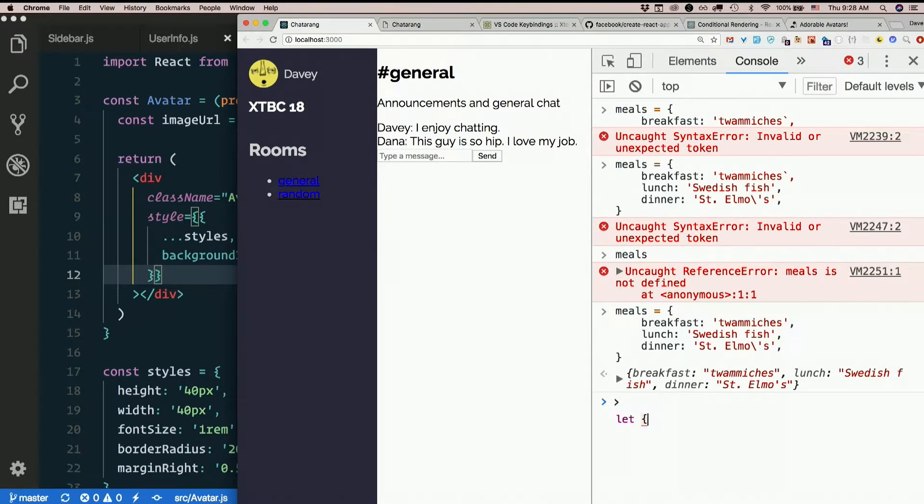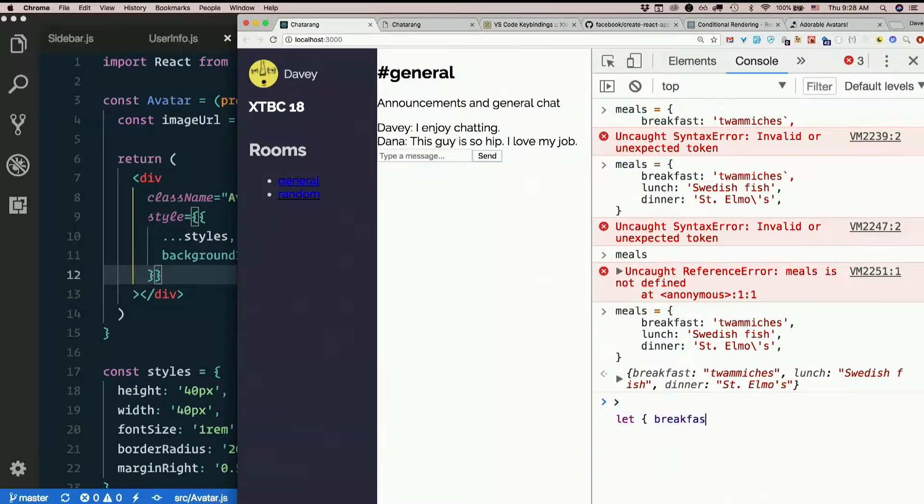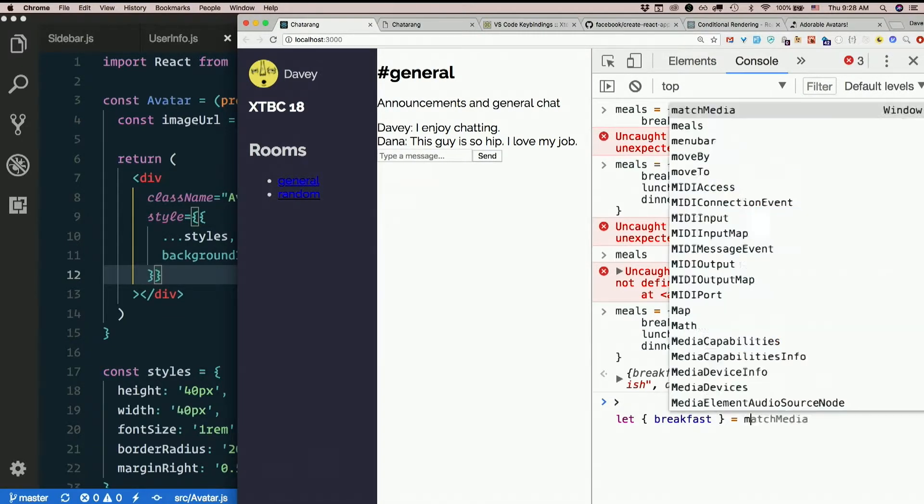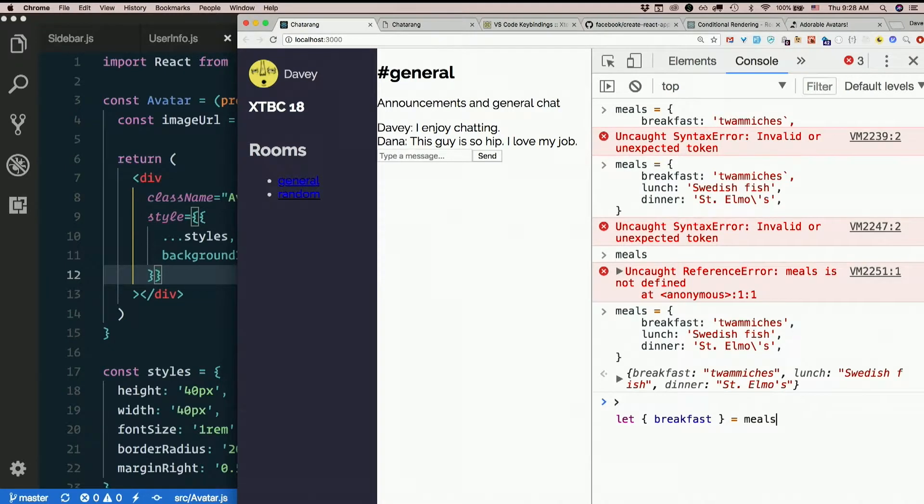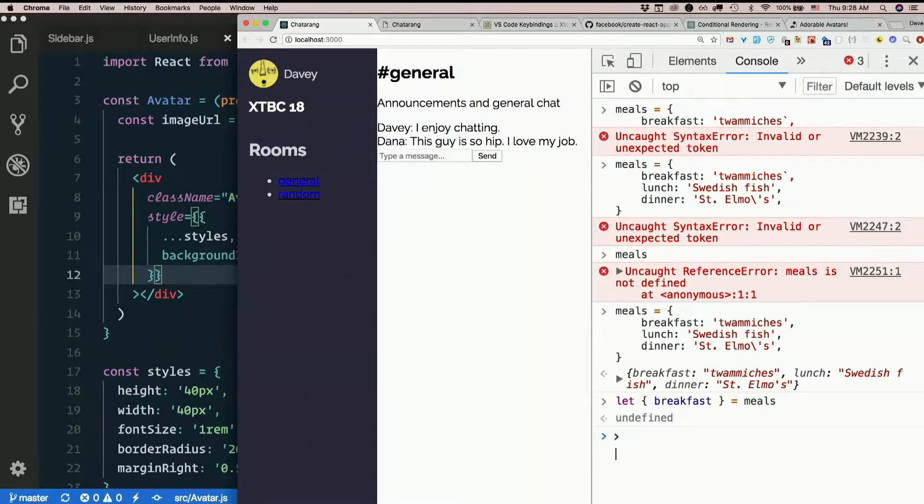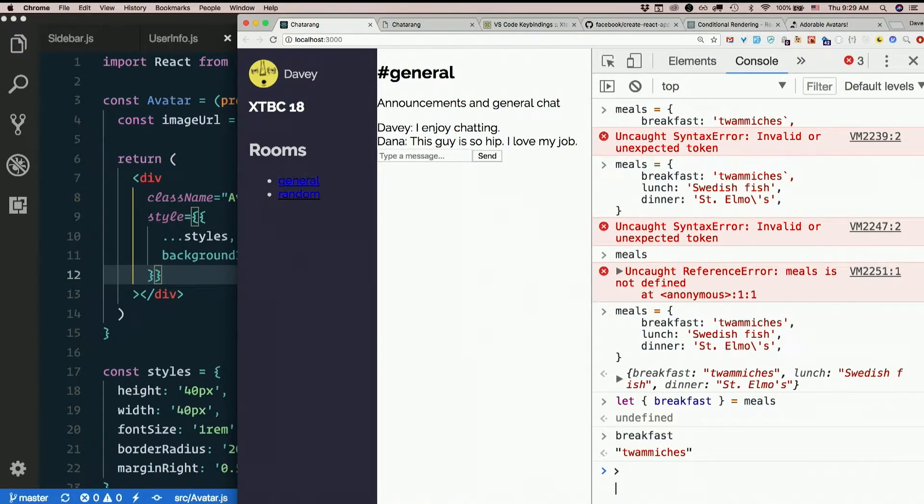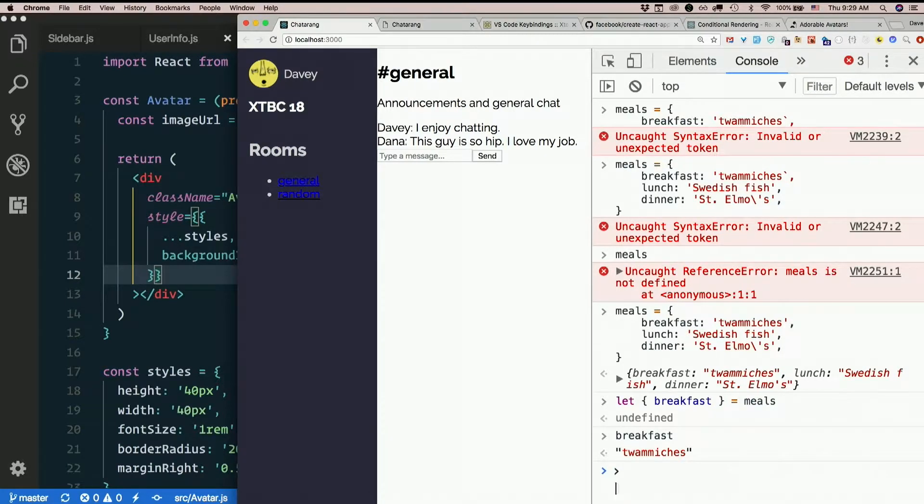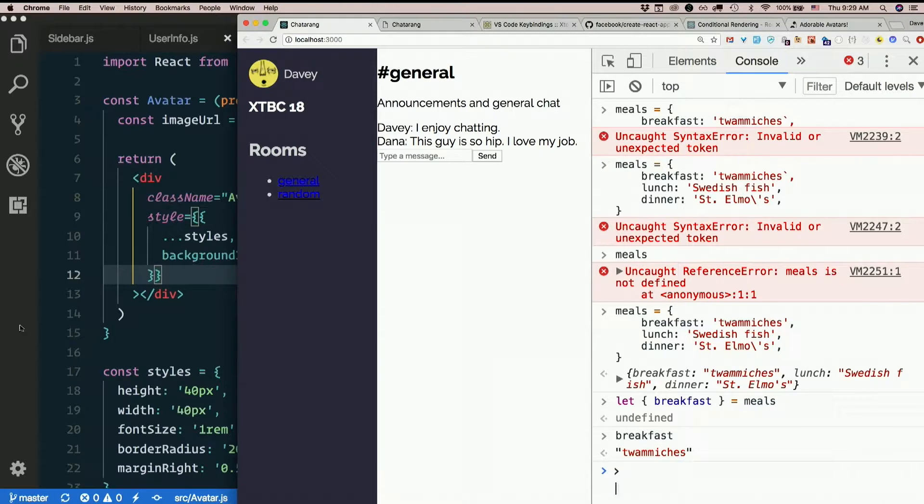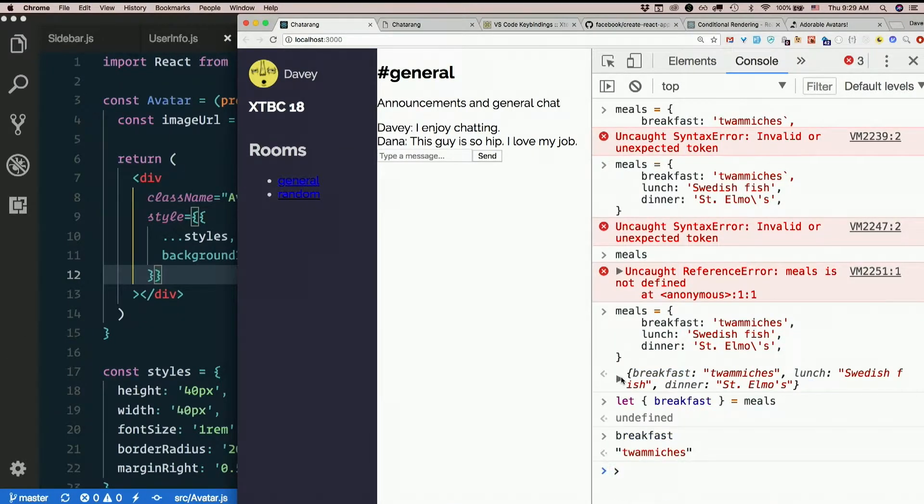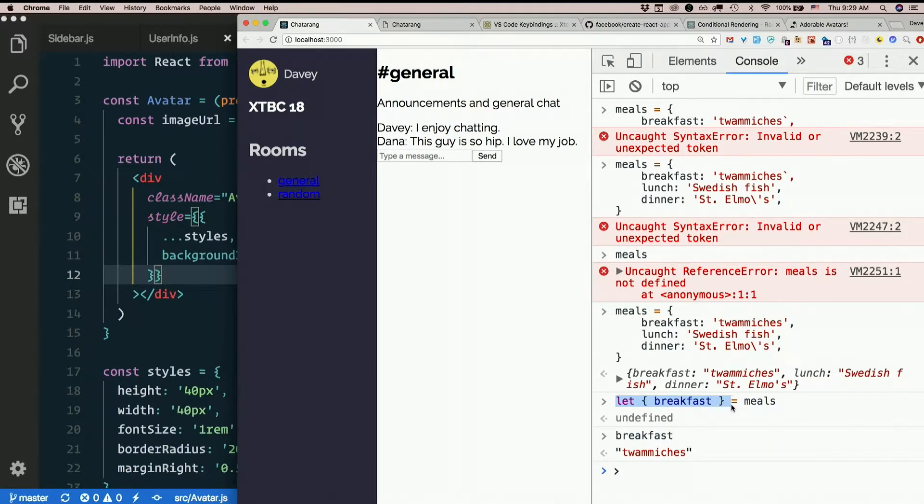So what I can do is something like this. Let curly braces breakfast equal meals. And now I've got a variable called breakfast that is indeed set to Twamwiches. So it's just a little trick for assigning variables out of properties of an object. So if you have an object with a key of breakfast and you want to extract that into a separate variable, just put braces around your variable name when you assign it.